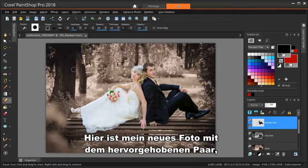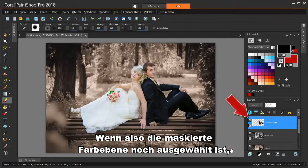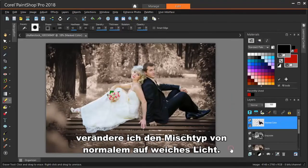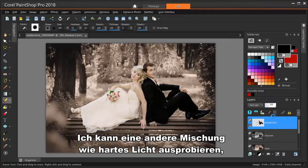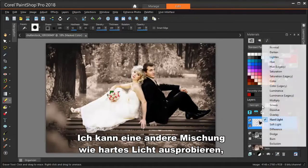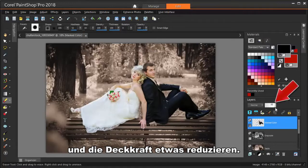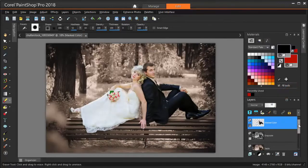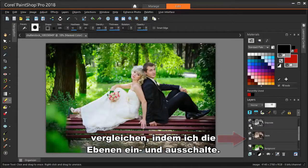So here's my new photo with the couple highlighted, but I think they look a little too bright. So while the Masked Color layer is still selected, I'm changing its Blend Type from Normal to Soft Light. That's now a little too similar to the background. I can try another blend such as Hard Light, or I can go back to Normal Blend and reduce the layer opacity just a little bit. Now I can compare the two different backgrounds by turning on and off their layers.